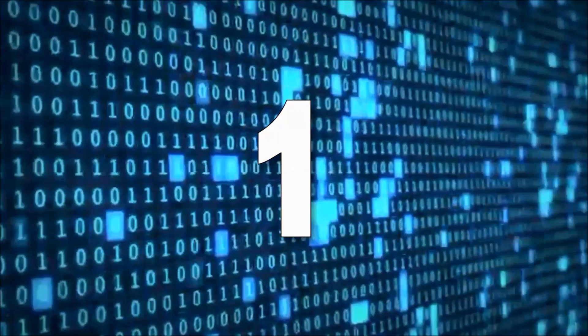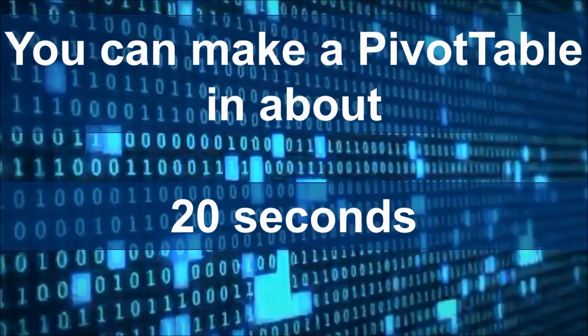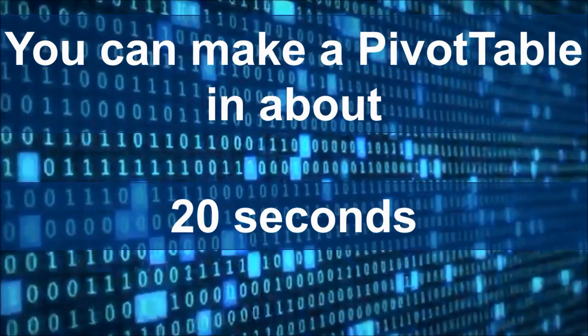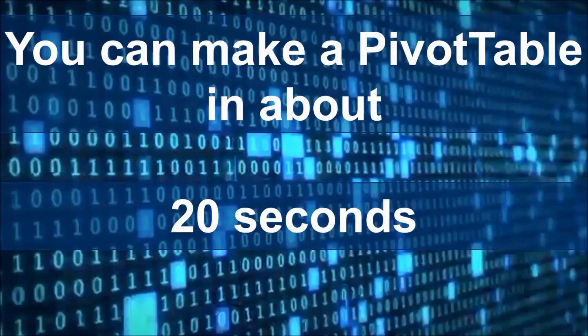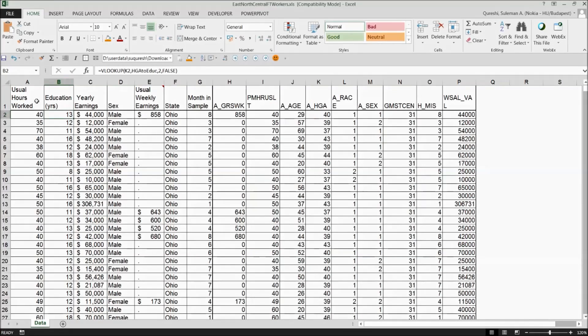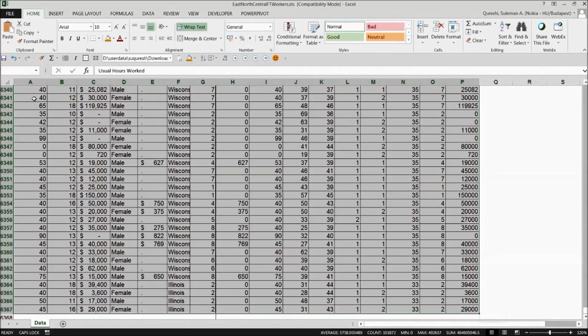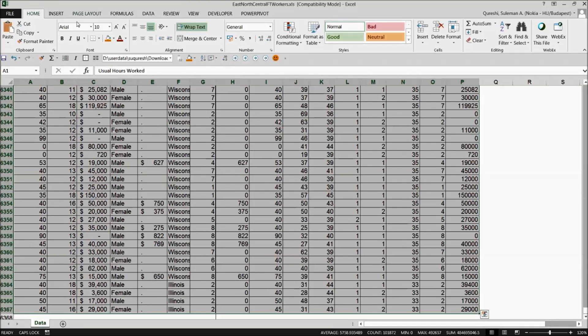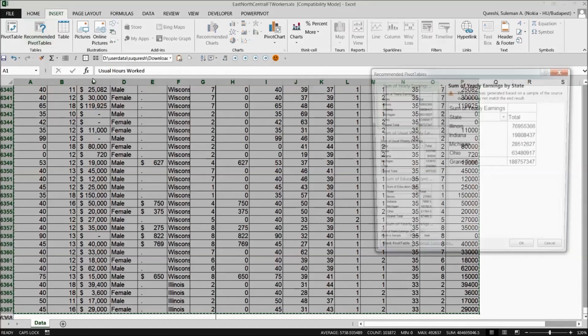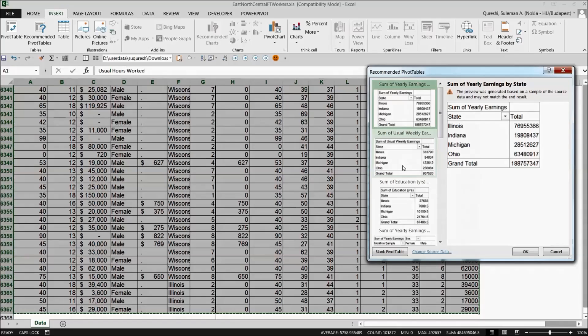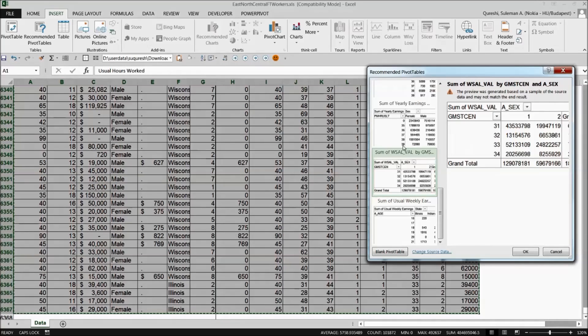The first one is you can make these pivot tables in less than 20 seconds. Let me show you how you can do that. You have raw data, just select your data no matter how huge this is. Just go to insert and select from recommended pivot tables.